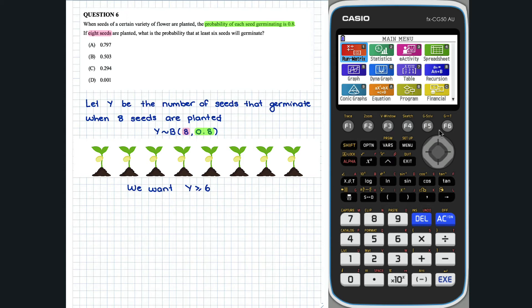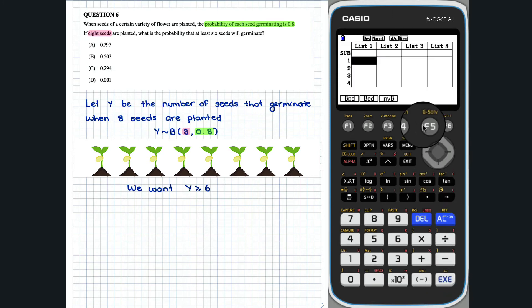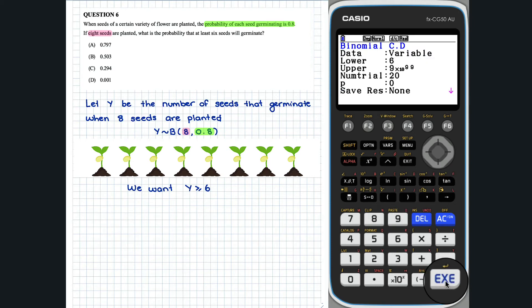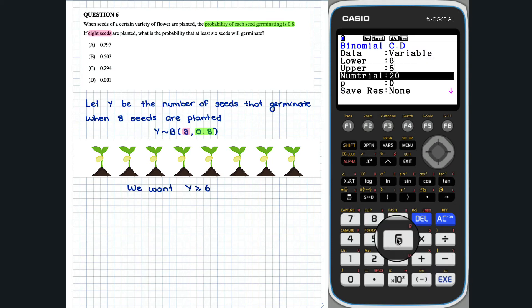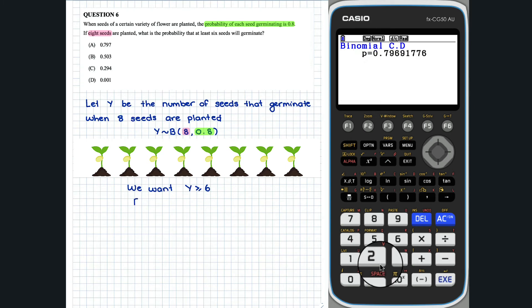To calculate the probability that y is greater than or equal to 6, we will use the BCD mode in the statistics app. So the probability that at least 6 seeds germinate is 0.797. Answer A.